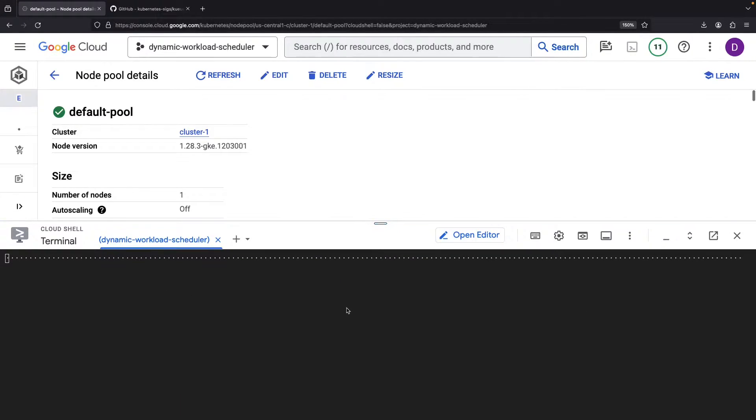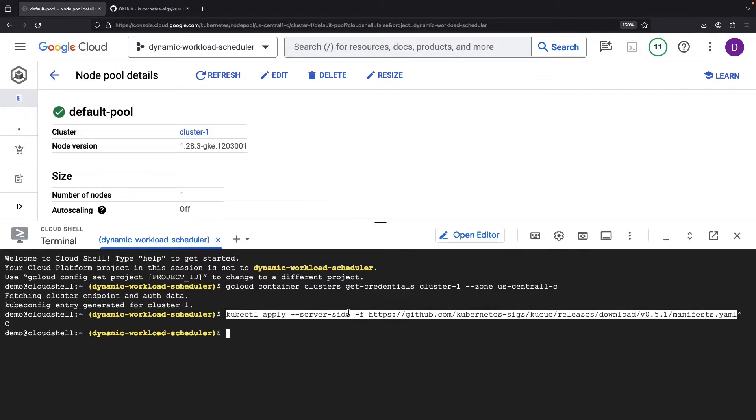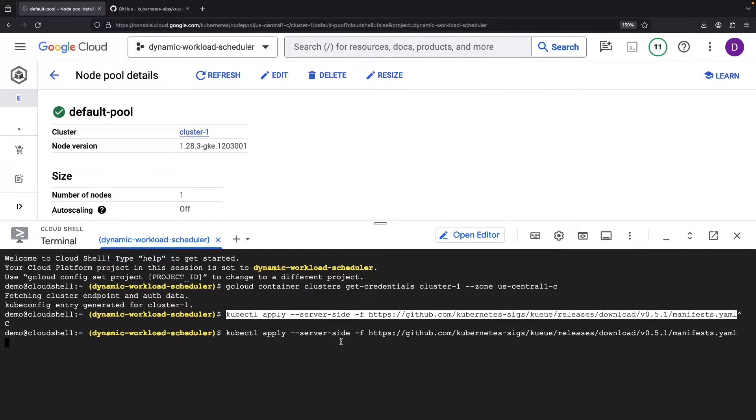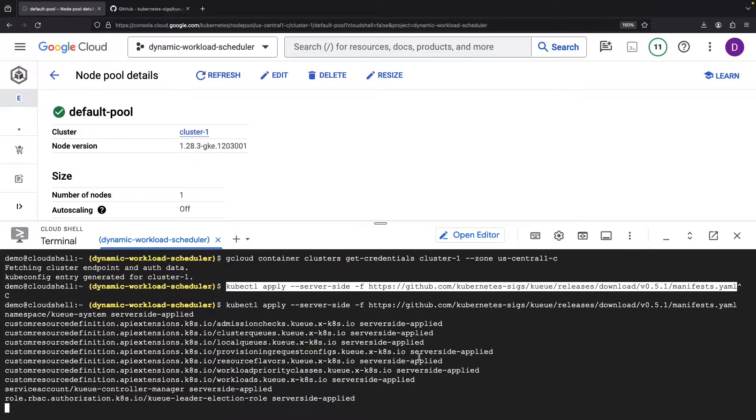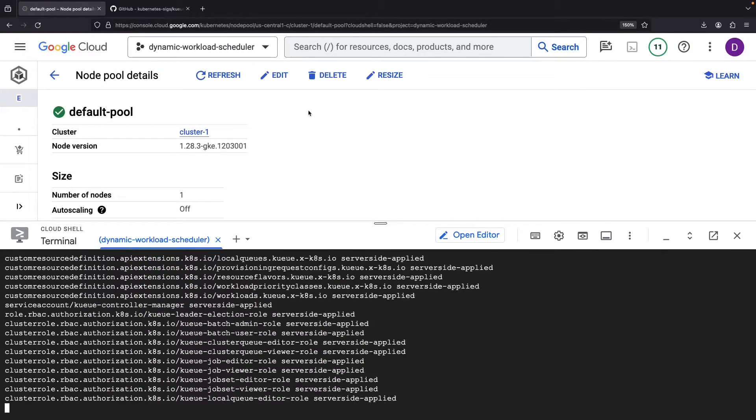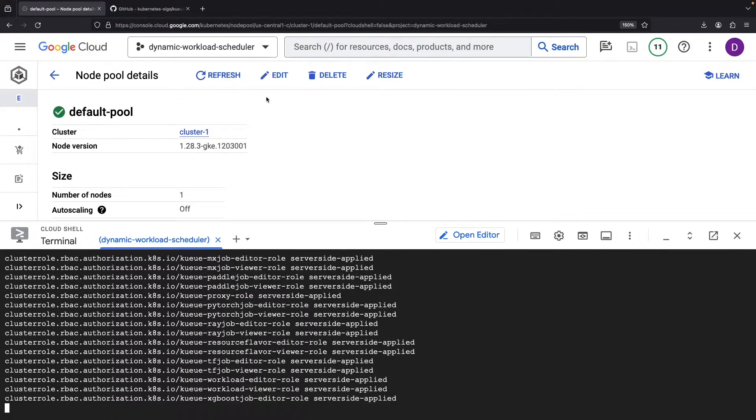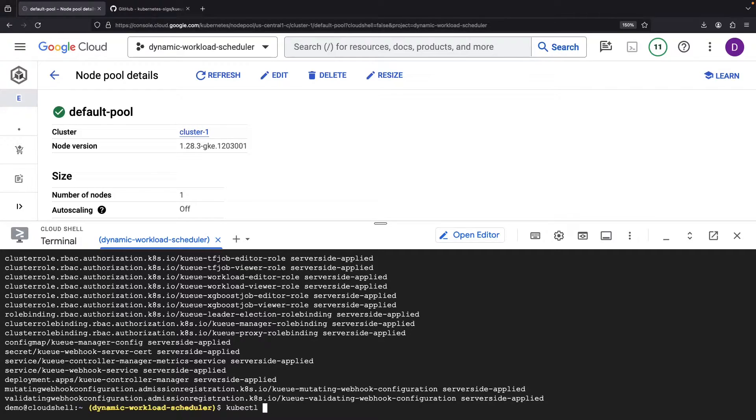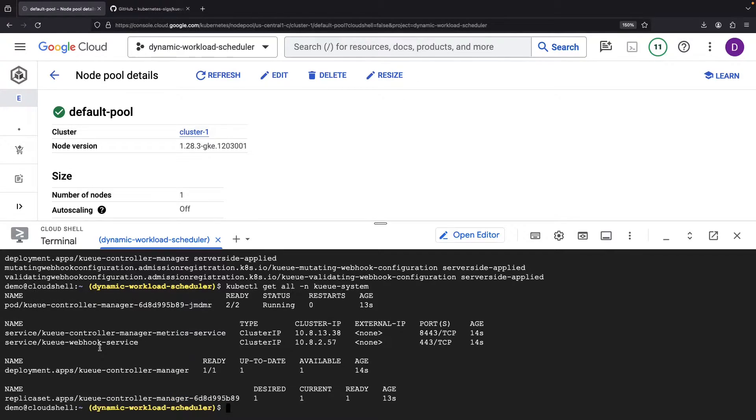We're now all set with the cluster and able to run that kubectl command. This will install the queue system from the associated GitHub repository, including a number of resources, primarily in the queue system namespace. Importantly, we'll also get the queue controller manager deployment.